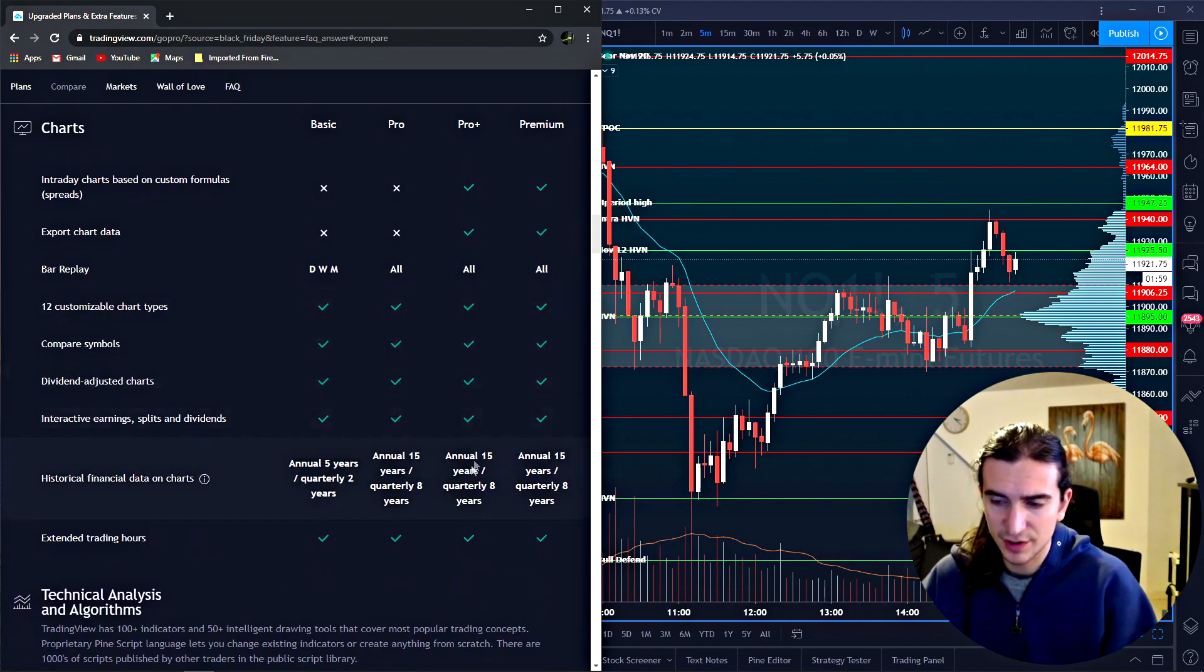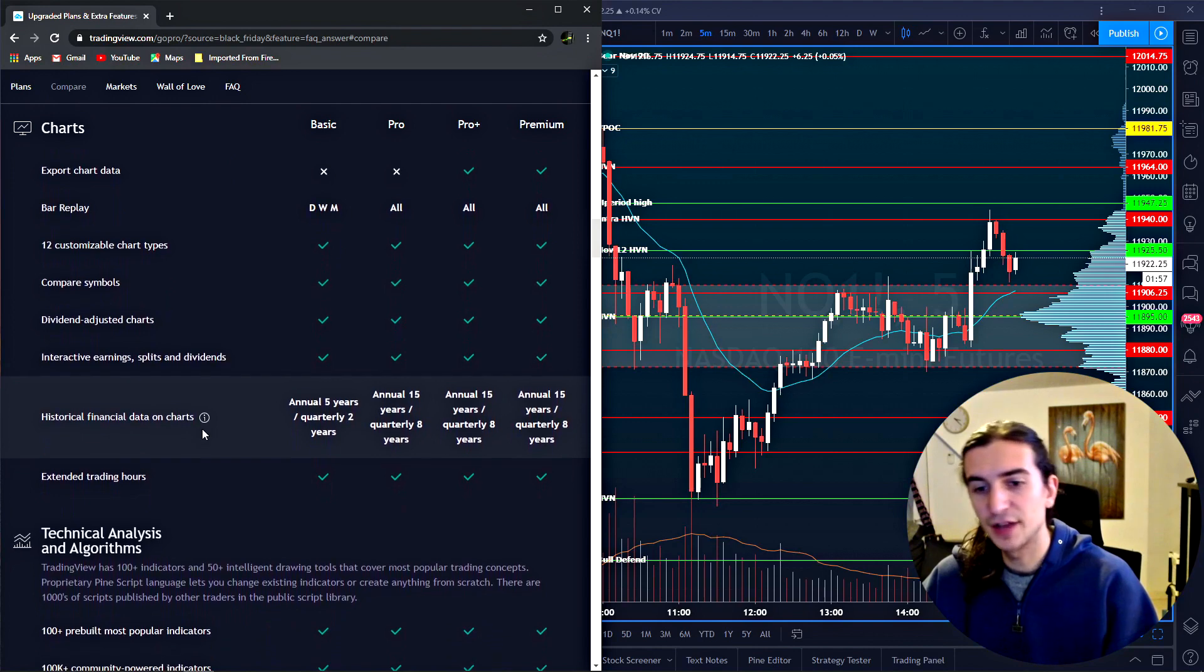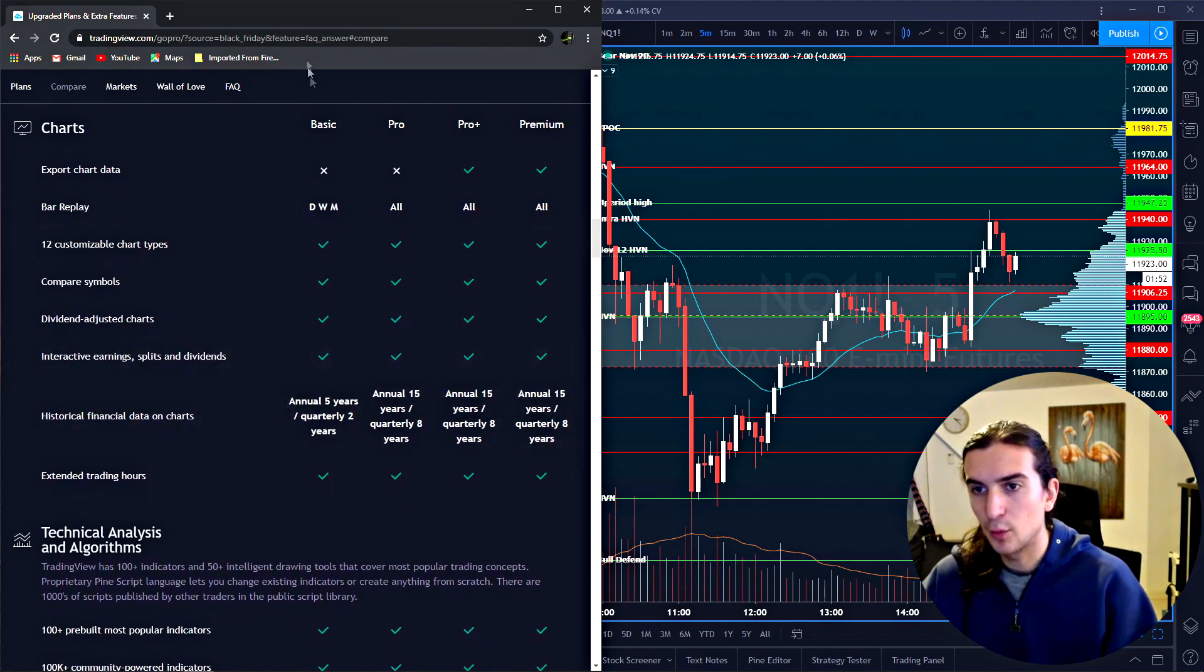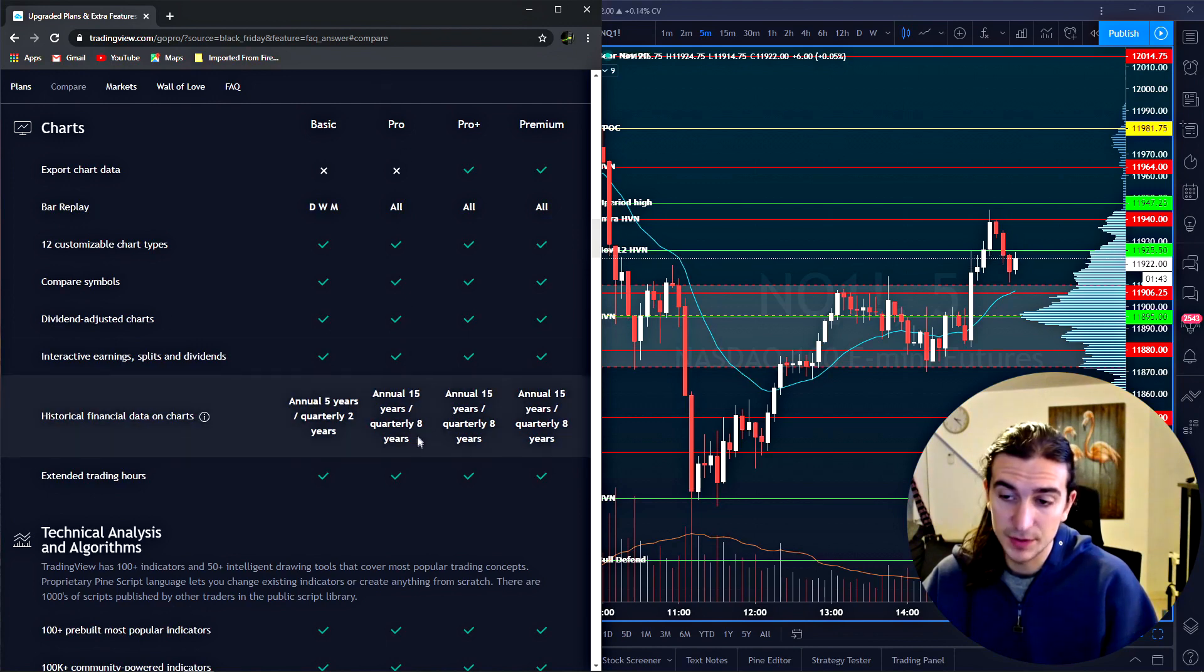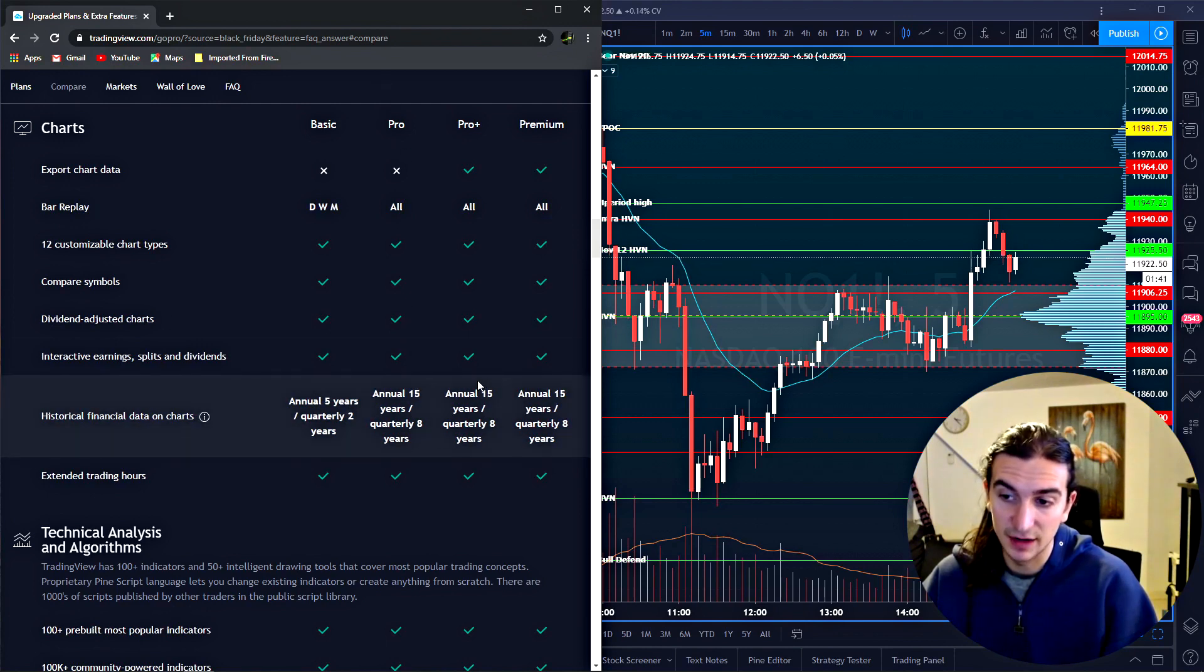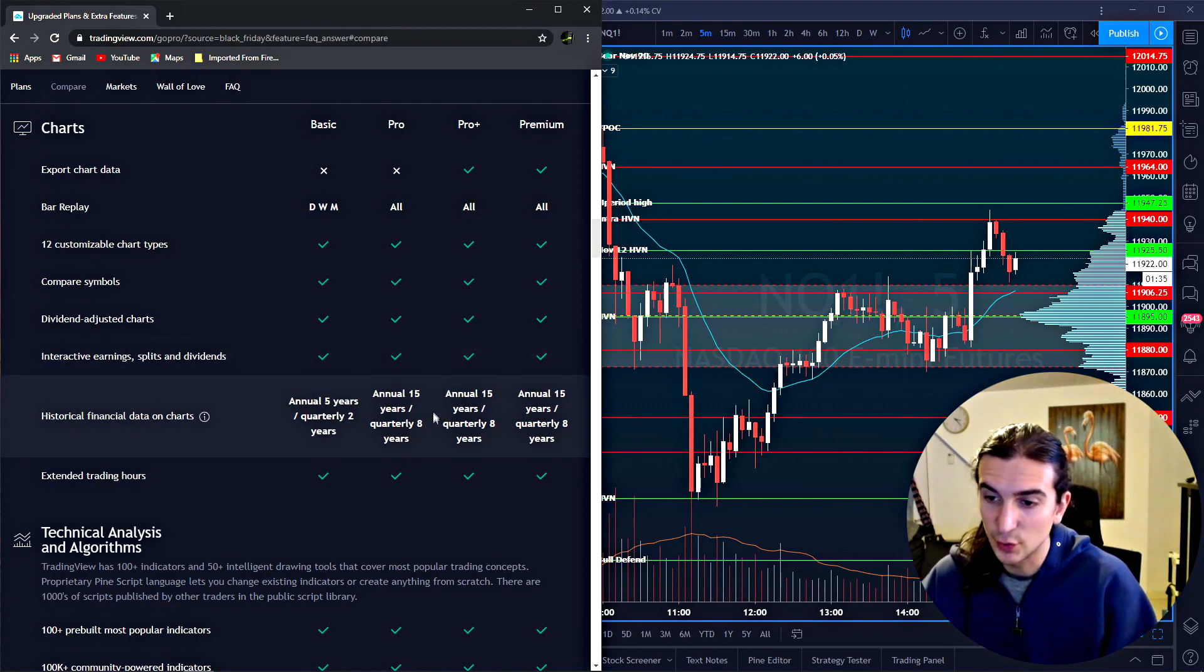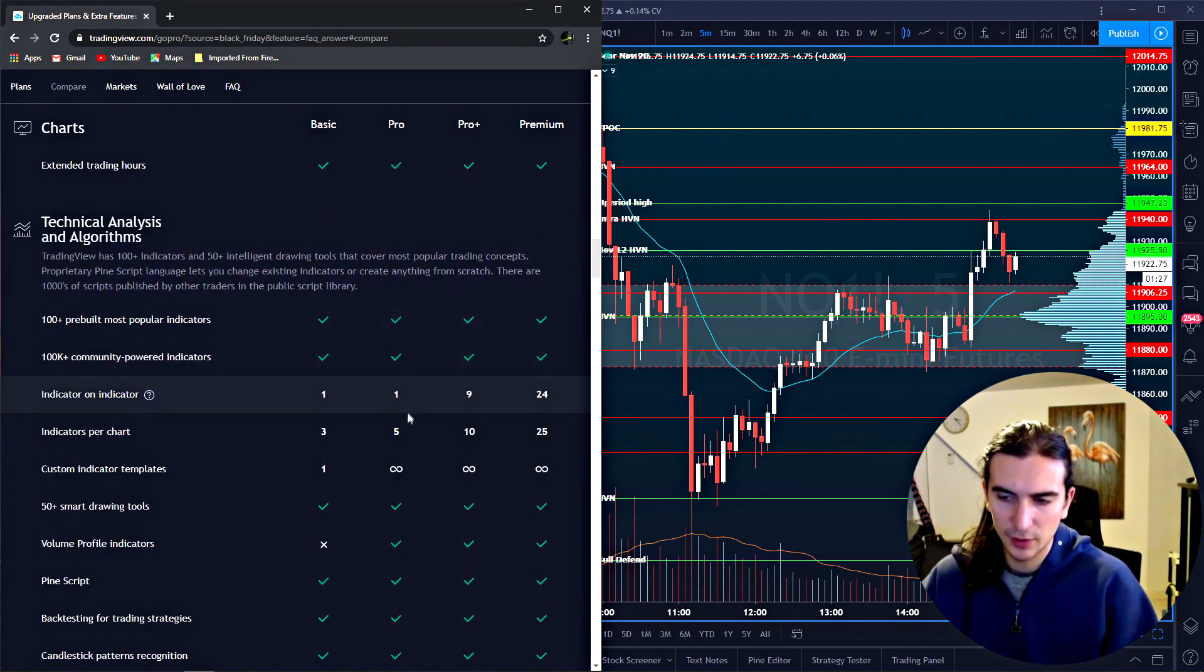Dividend adjusted charts. Historical financial data on charts. This is quite important guys. So you can see that with the basic, you can only see five years data. When you have a pro subscription, you can see 15 years of data. I would think that that's more than enough data to look at the markets.